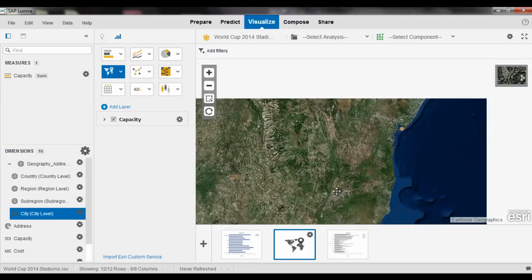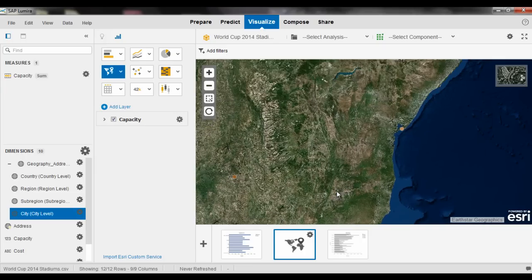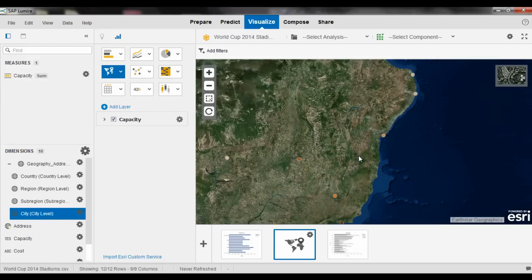So this is really bringing together data, information, and analytics on top of a geospatial map, leveraging some of the integration between SAP and Esri. Give this a try — you can create your own online Esri account, leveraging their map service and cloud data, and you can download SAP Lumera and start to visualize this information on your desktop and share this information with others via SAP Lumera Cloud today. Check it out, and thanks for watching.